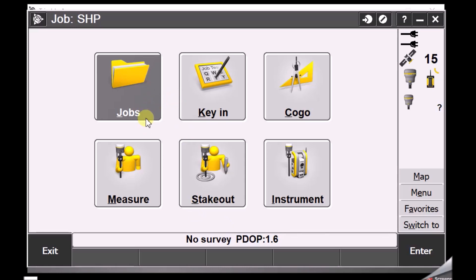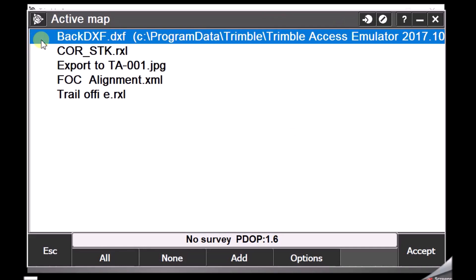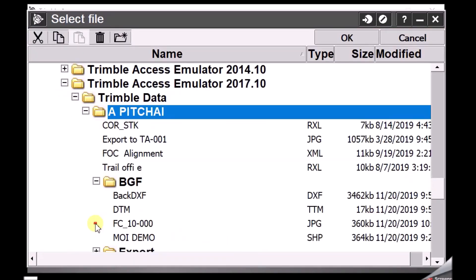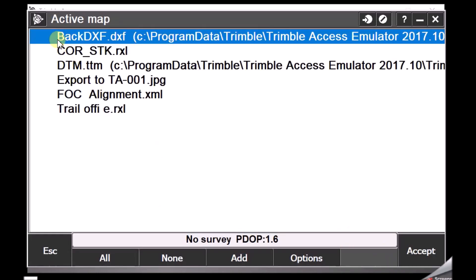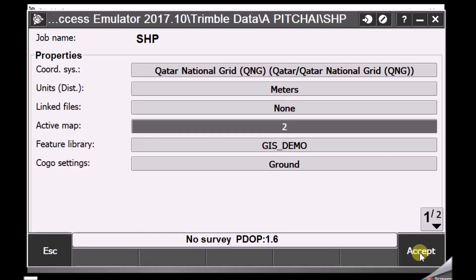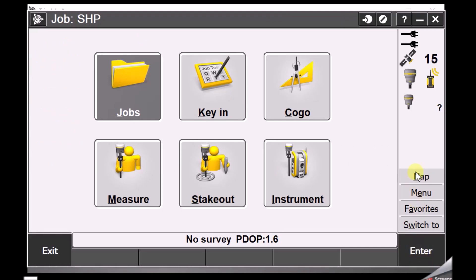The next option is how to add a surface file for stakeout. This is useful when you are doing landscaping, grading, or cut and fill jobs in the field. To add a design surface, go to Active Map and add a new surface along with your drawings. I have a surface file in TTM format — this is the DTM. Choose the DTM file and also the DXF file associated with it, then select Accept. Now you have two files associated with your job.